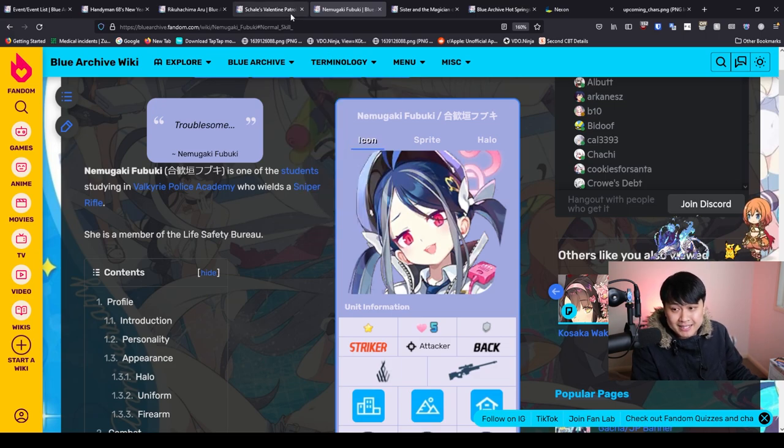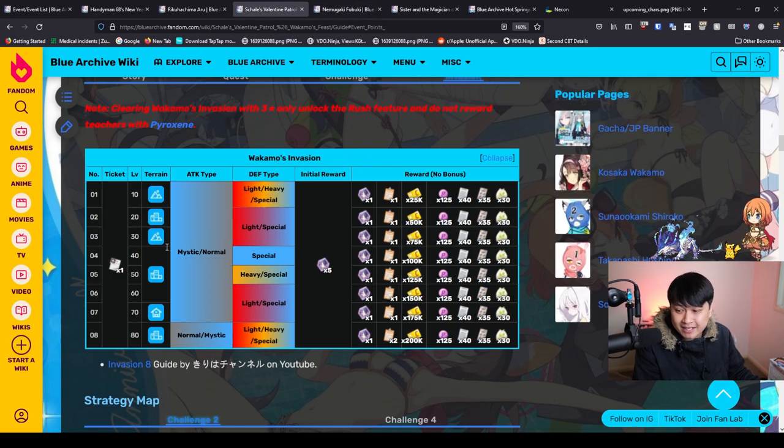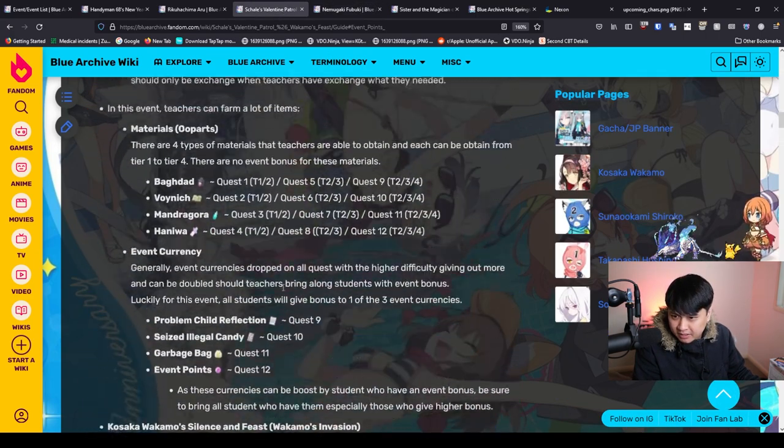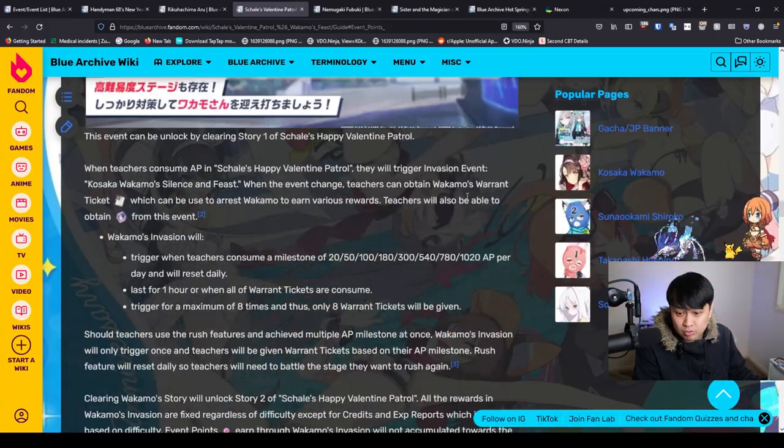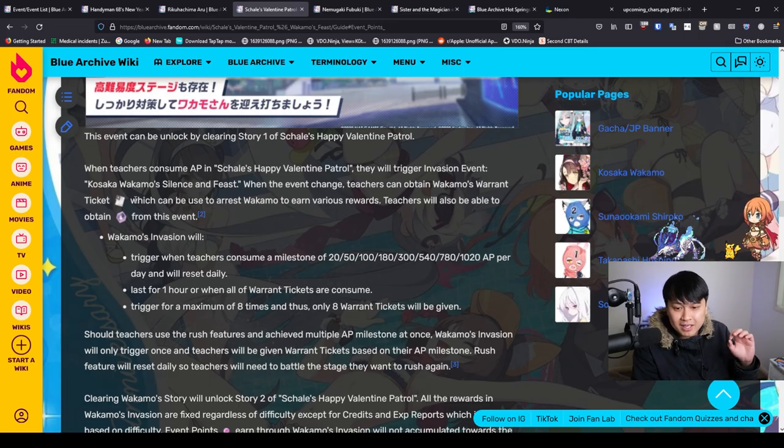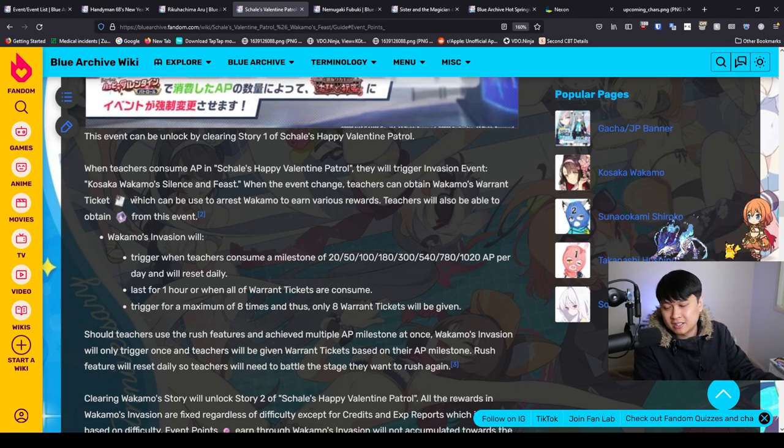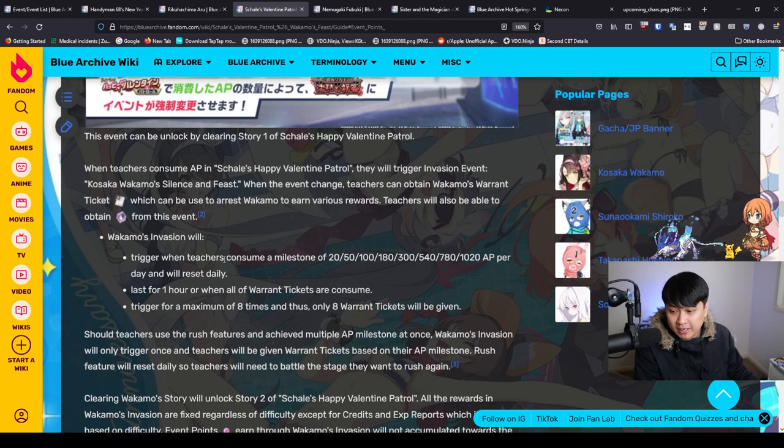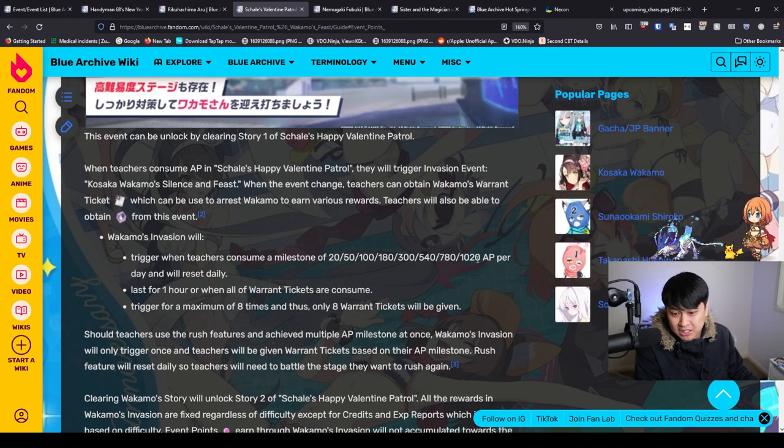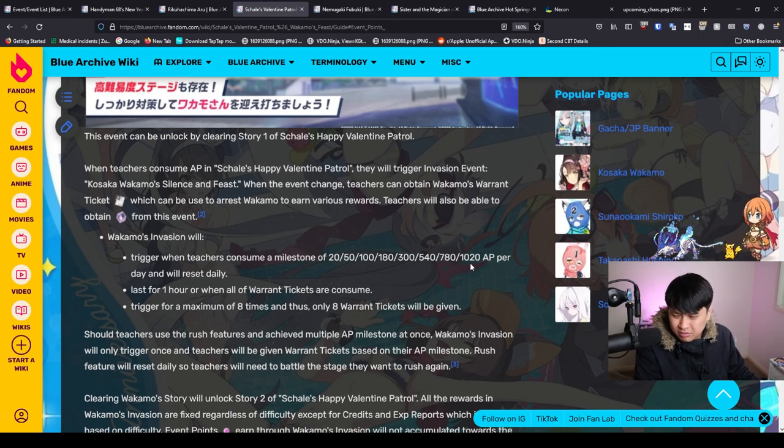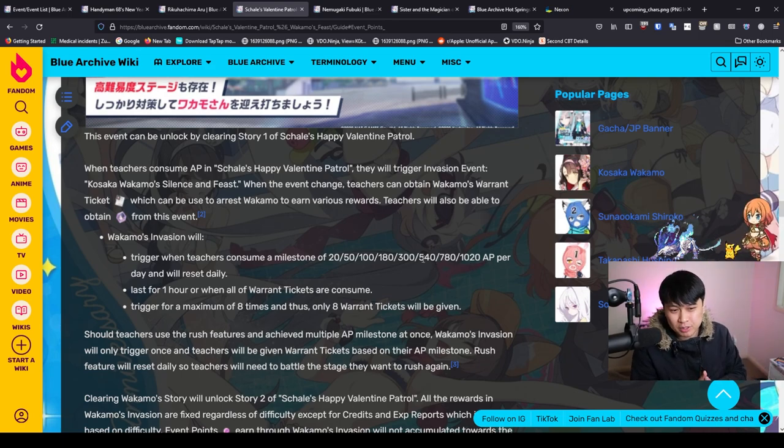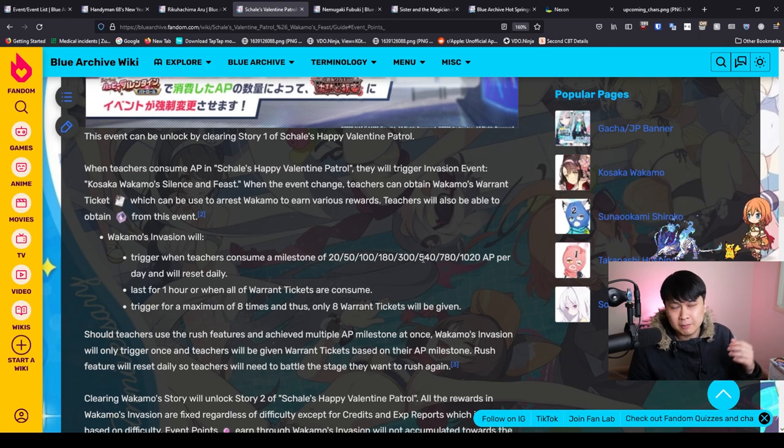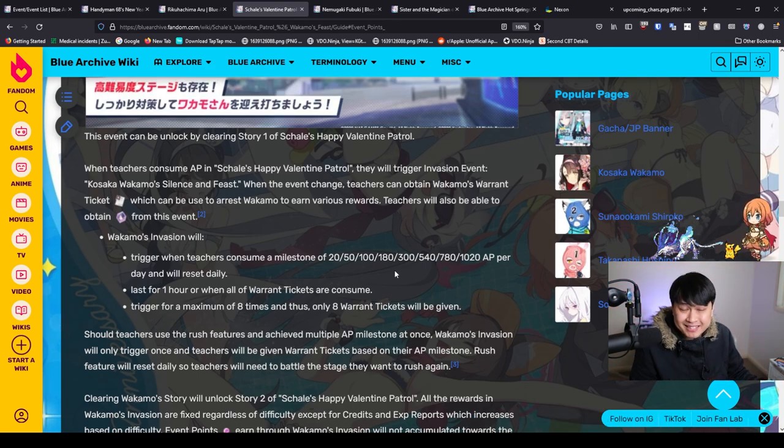My guys, it is in our best interest to actually level up this girl. The way we do that is actually twofold. Every day, depending on the amount of stamina that we spend, we get Wakamo's Warrant Tickets. We need one of these tickets to go in and enter, and essentially clear the stage to farm these Fubuki shards. Each day, we are able to do this eight times, so you need to spend up to 1,000 AP for it. If you're having trouble with that, just save your stamina now from the PVP shop, and refresh it when we get to this event.